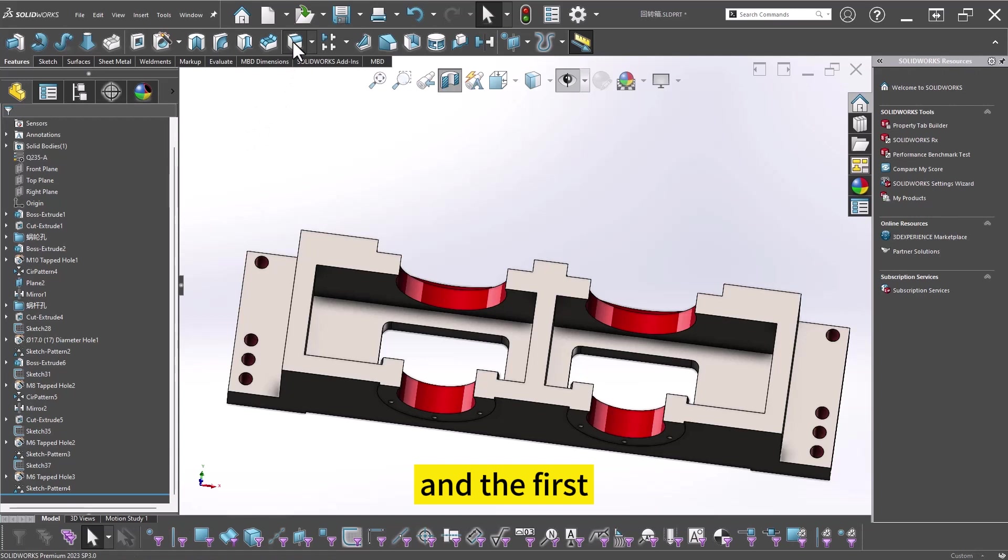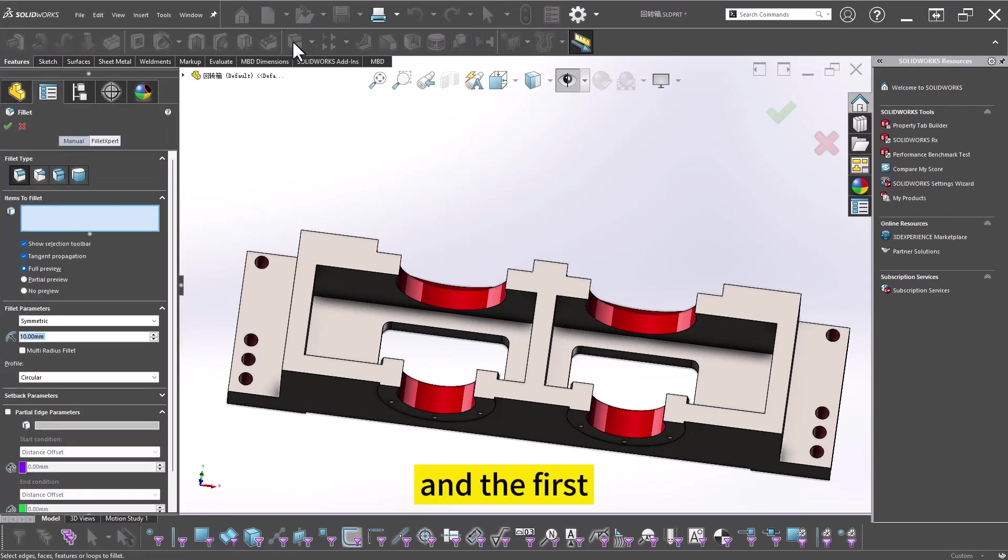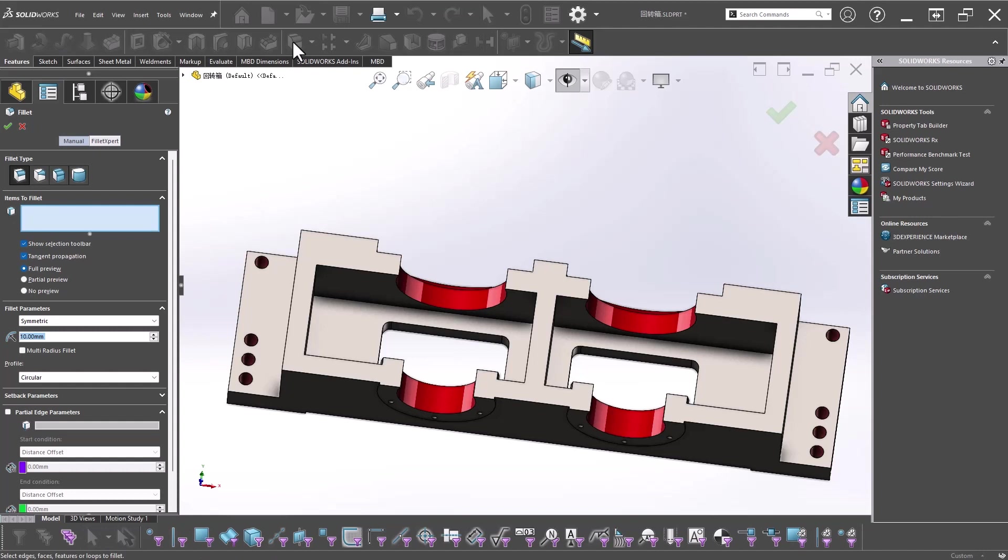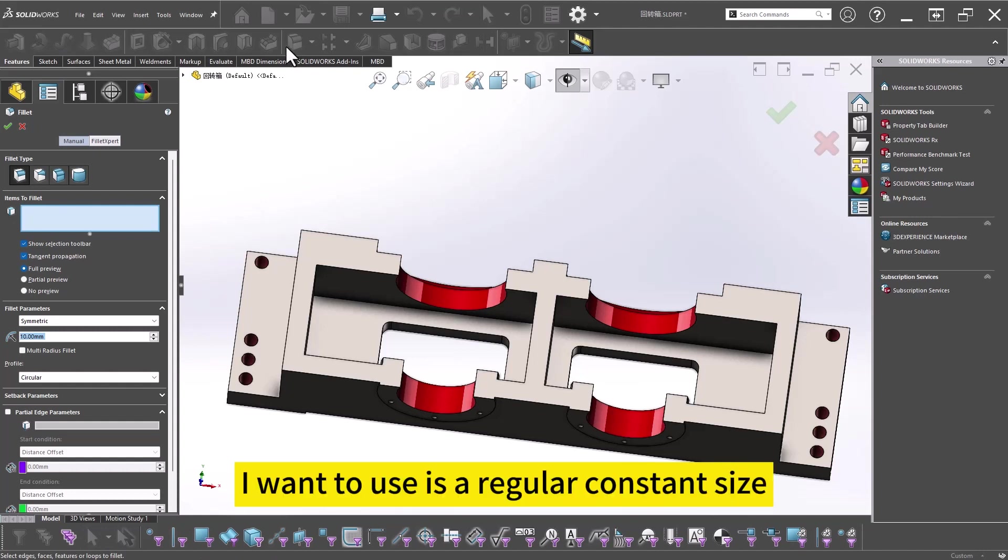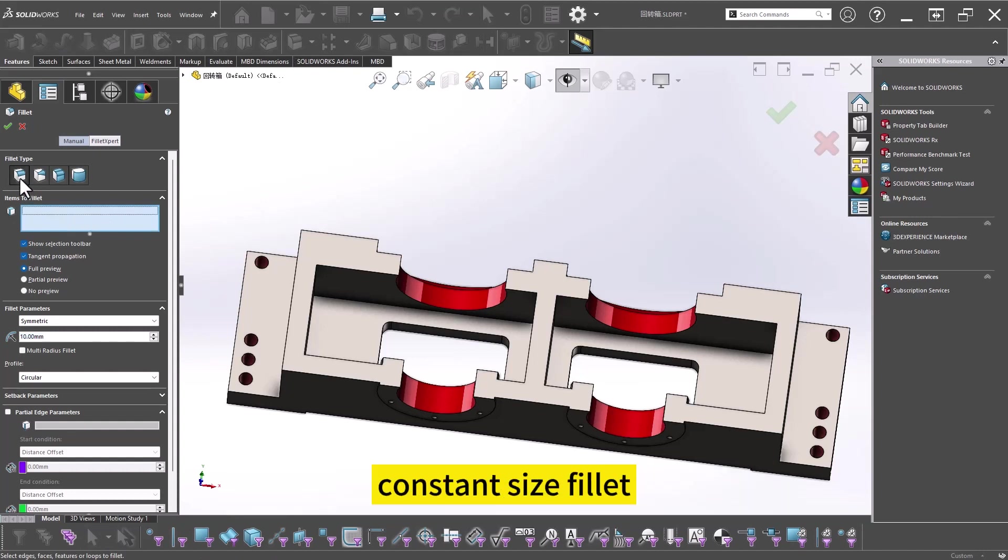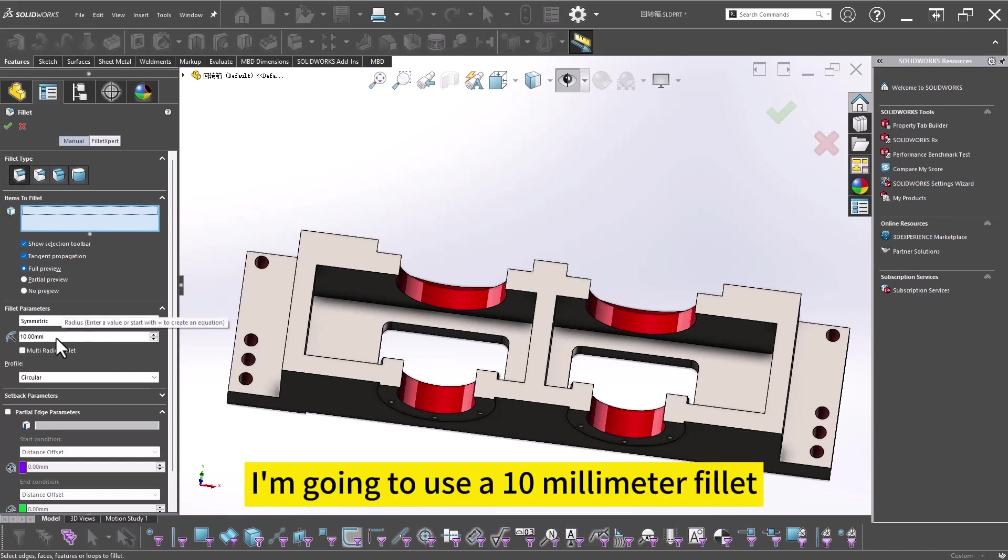And the first fillet I want to use is a regular constant size fillet. I'm going to use a 10 millimeter fillet.